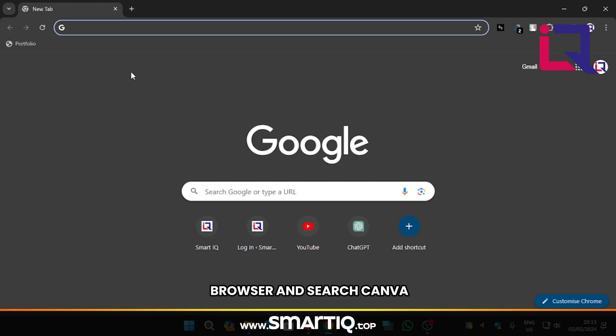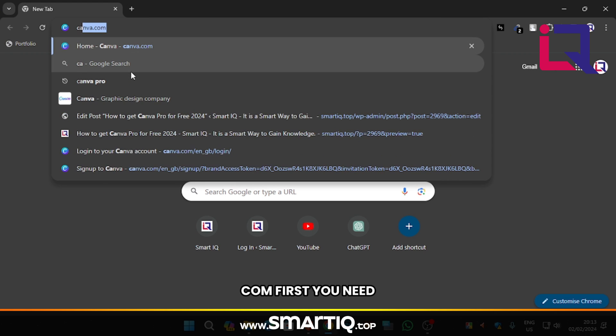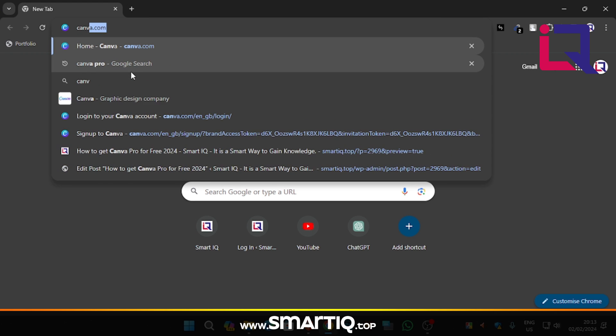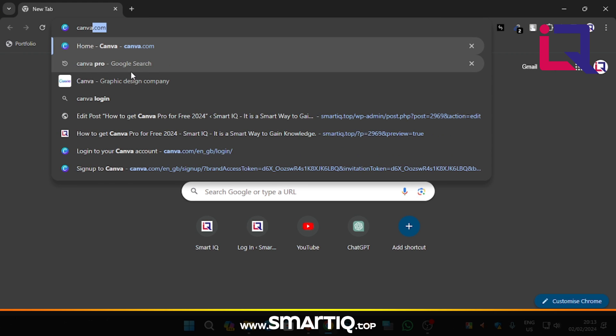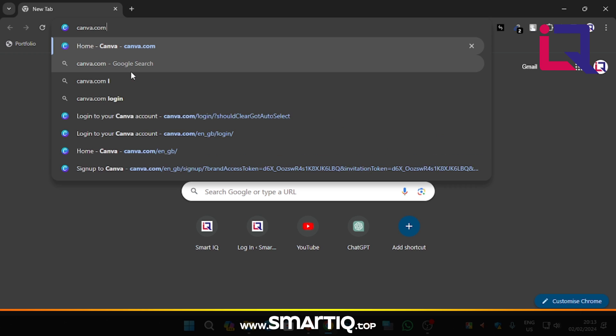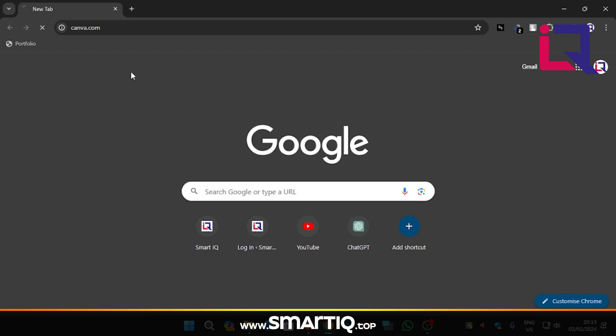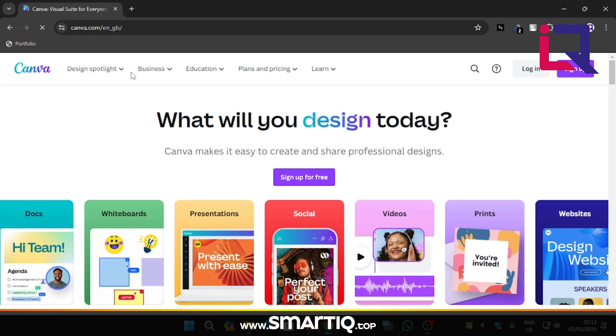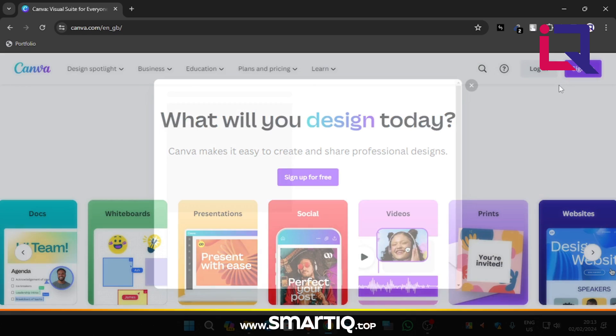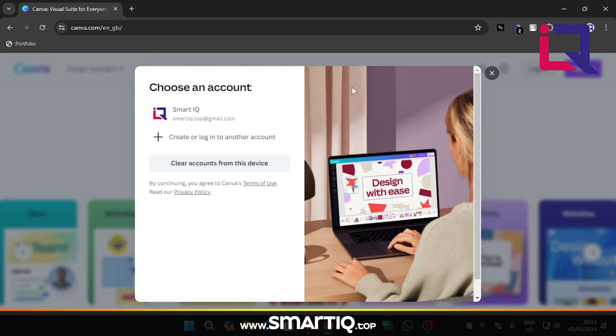Go to your favorite browser and search canva.com first. You need to create a free account. Sign up with your Gmail.